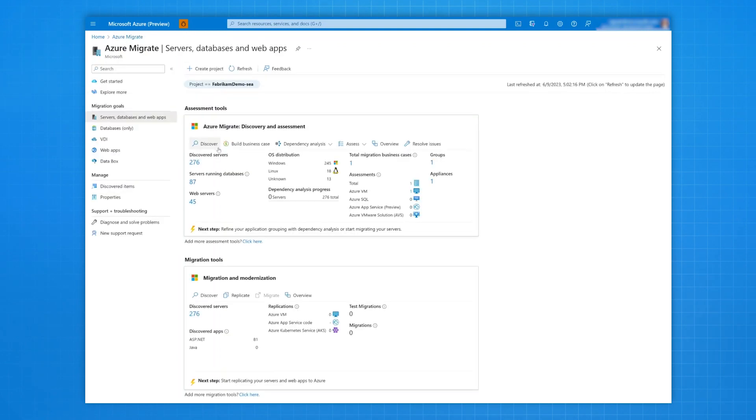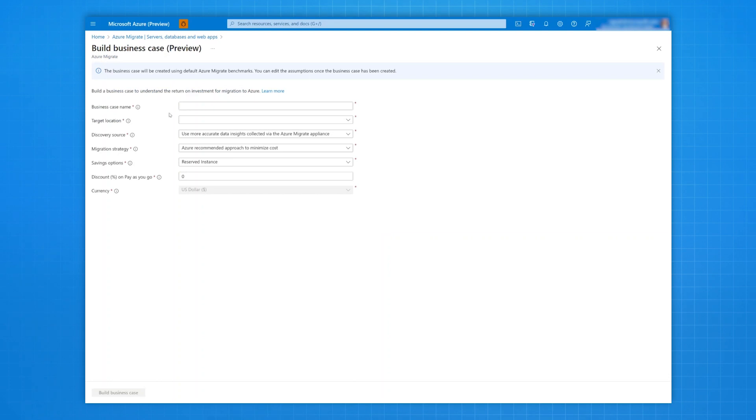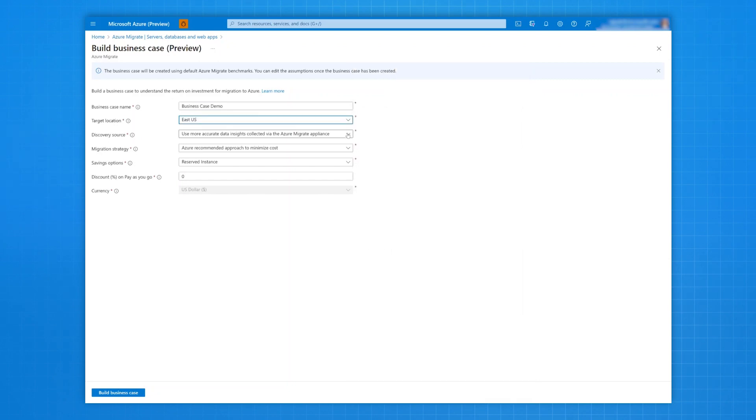For this demo, you'll see that Discovery has already been completed and we're ready to build a business case based on the rich data insights that have been captured. Next, click on Build Business Case and provide minimal inputs to get started. Give the business case a unique name and choose a target Azure location.